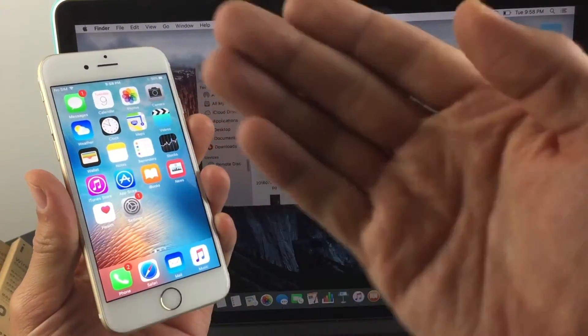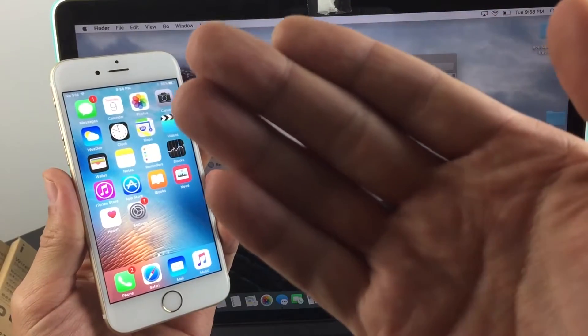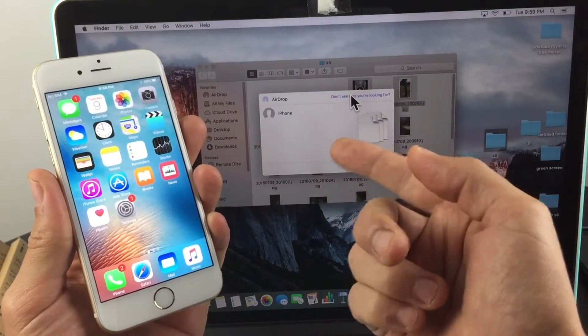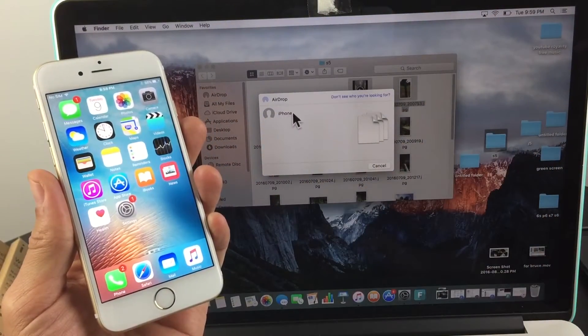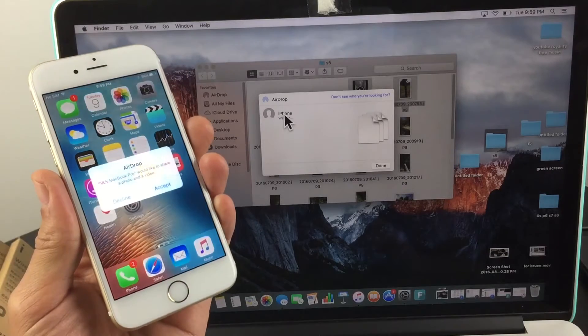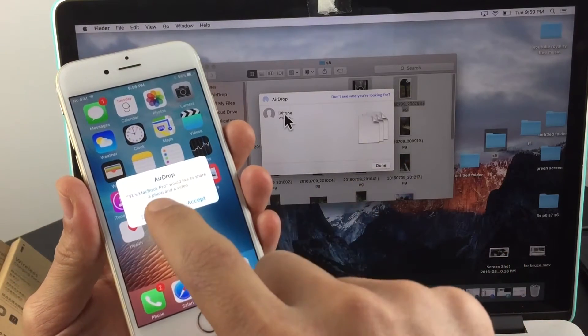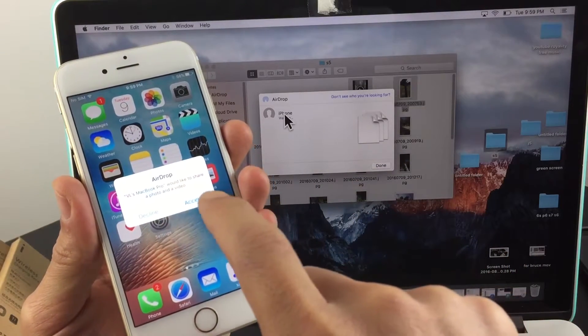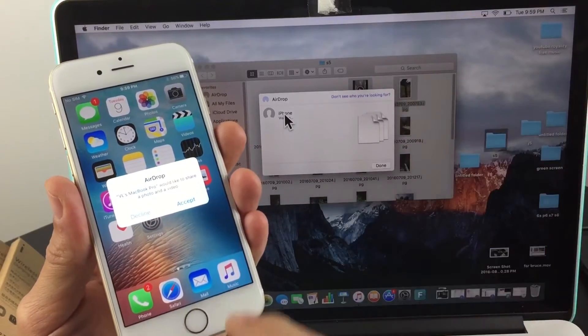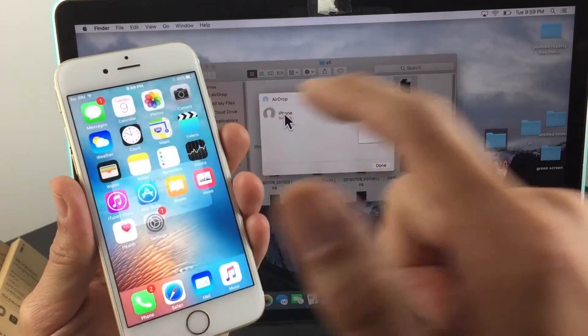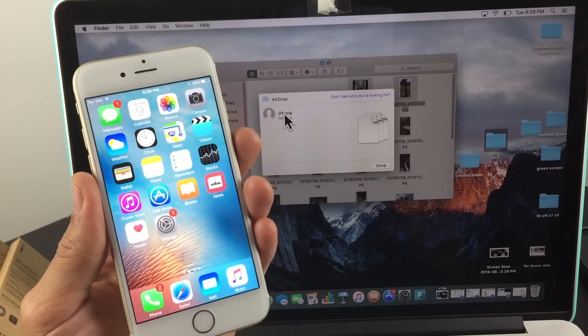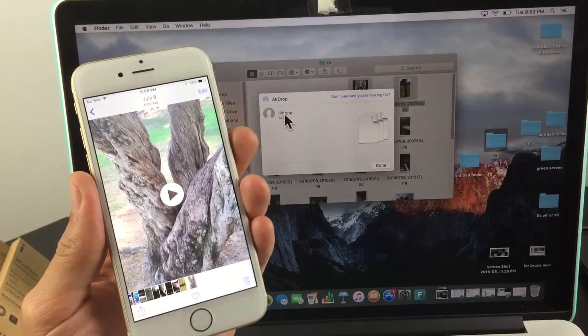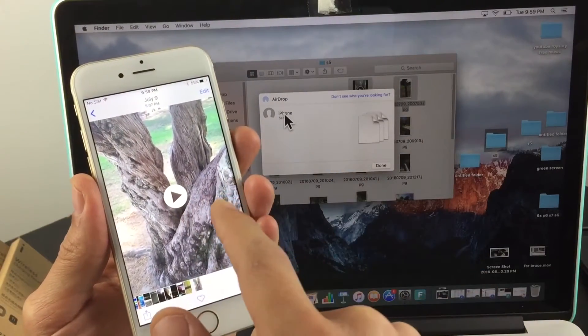There it is—the name of my iPhone is iPhone. Now I'm going to click on iPhone. Give it a second. It says 'MacBook would like to share a photo and a video,' so I'm going to click Accept. There it is—here's the video and here's the photo.